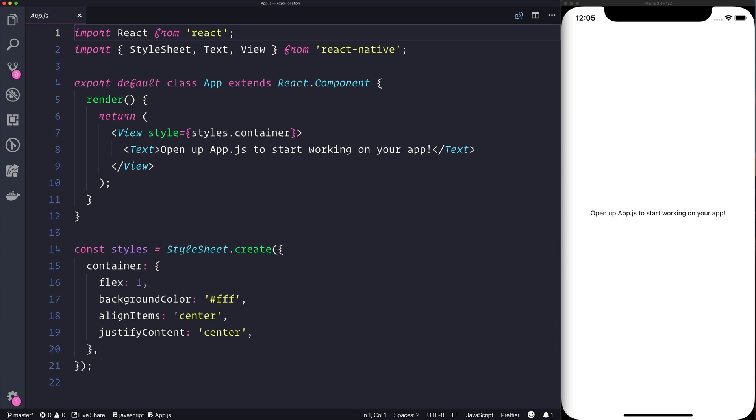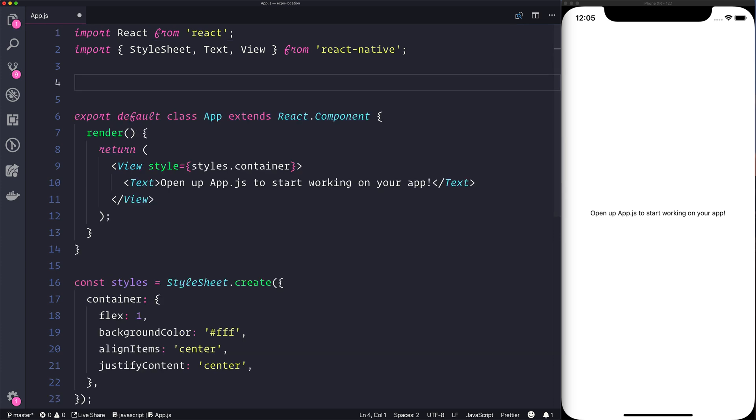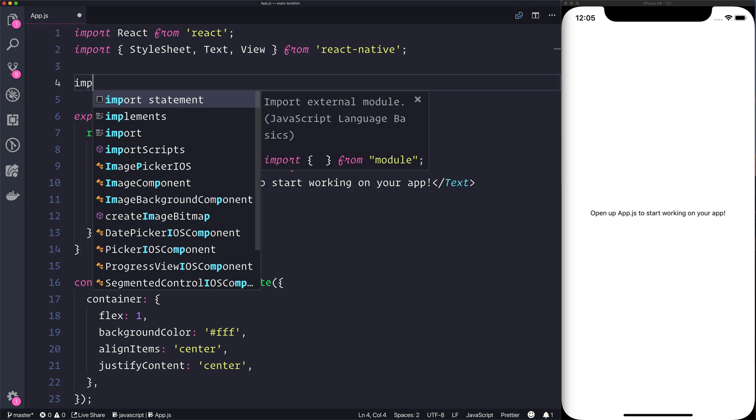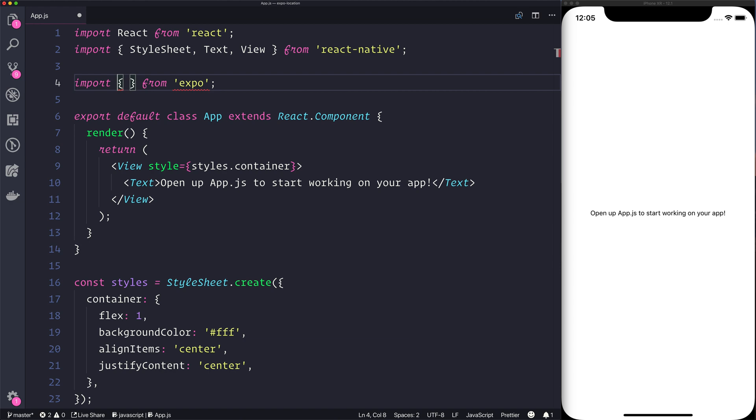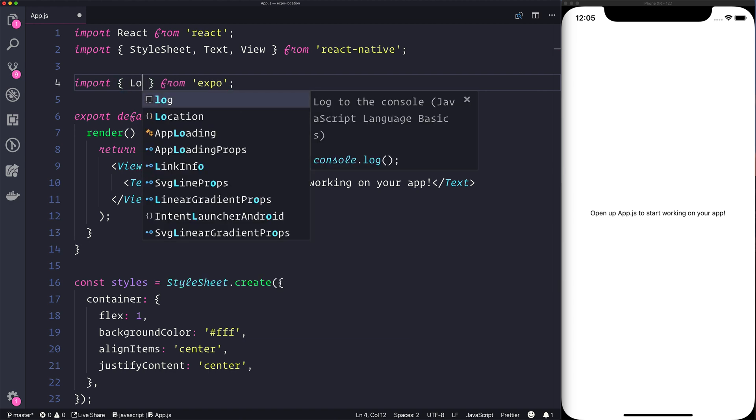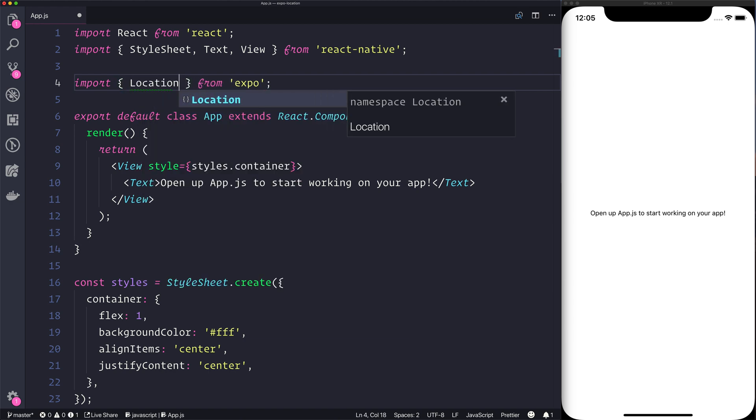The first thing we need to really do at this point is get the locations from Expo. So let's import location.